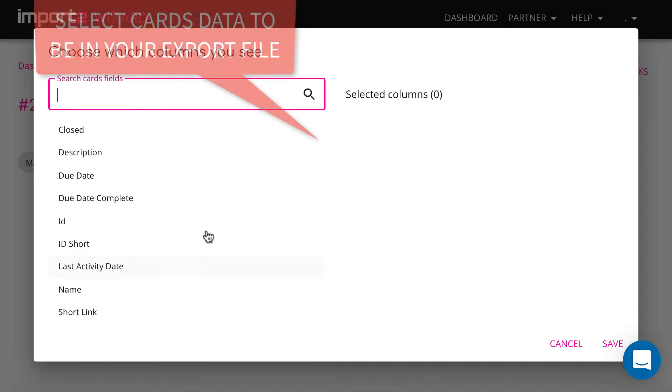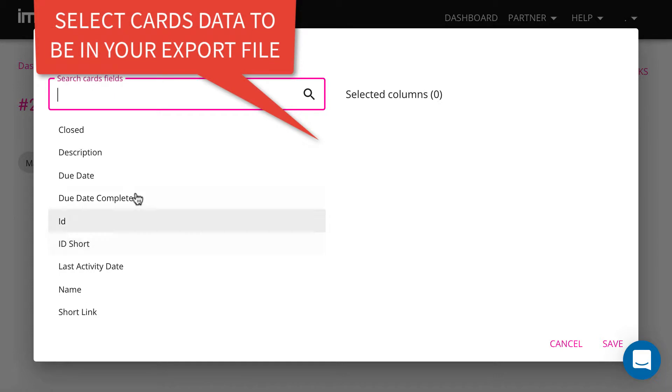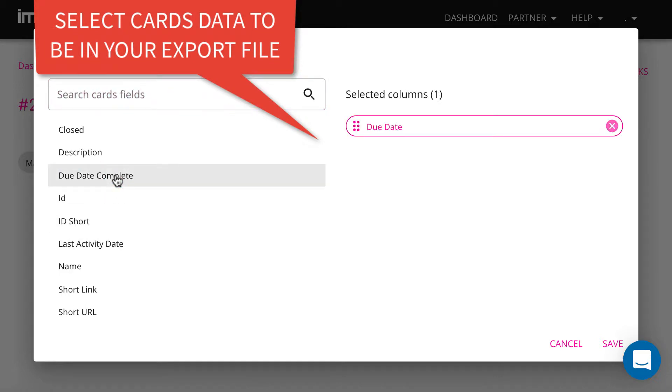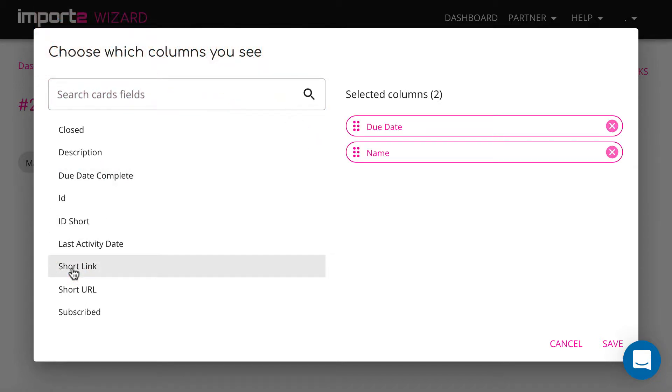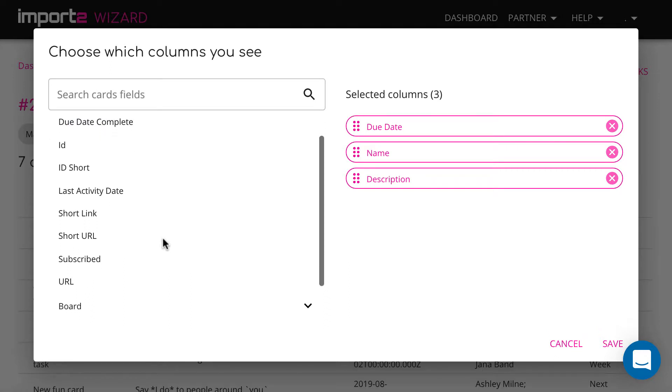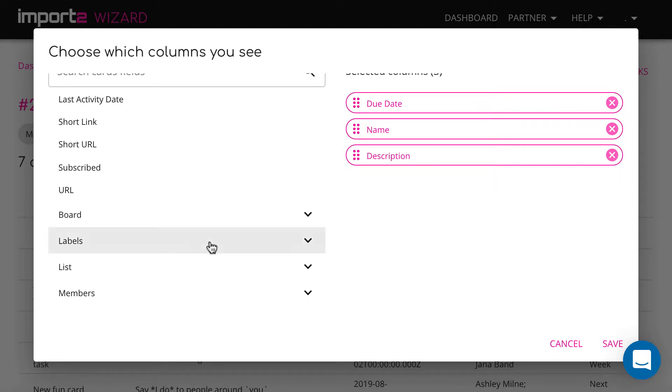Here you see all available fields related to cards. Select the fields you want to have in your export file. If you don't select any fields, CSV file will be empty.